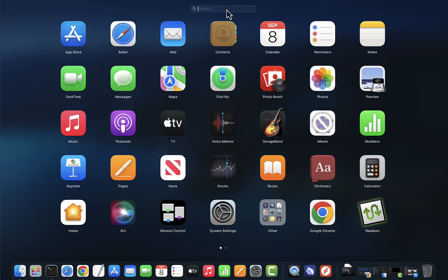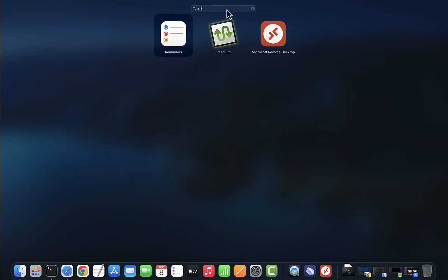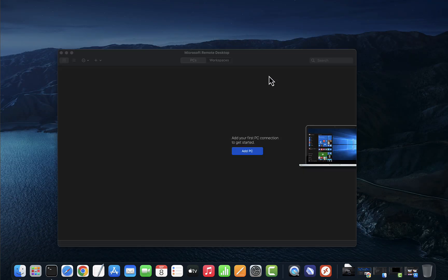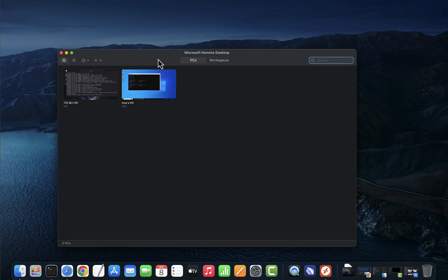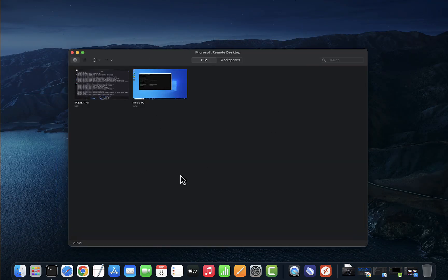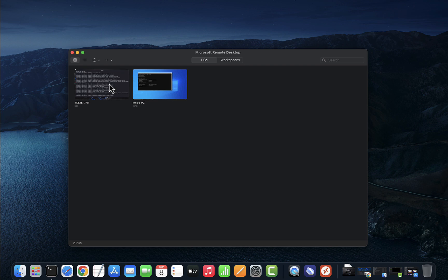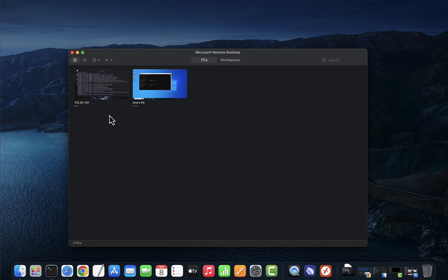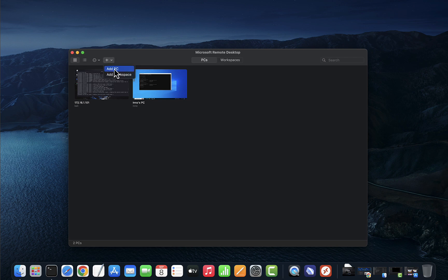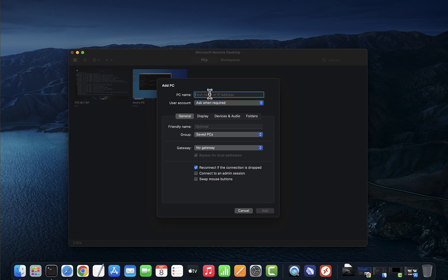Once you have it installed, we'll go ahead and launch it. Let's go to the launchpad again and search for remote desktop. It's right here: Microsoft Remote Desktop. Click it to open it. If it's your first time, you might not have any PCs or connections added. I already have two added here. Now to add a new one, you can click on the plus sign. If you click on the down arrow, you'll see the option to add a PC. Click on that. Here you'll need the hostname or the IP address, which was 172.16.1.103. This is the IP for the Linux Mint device.